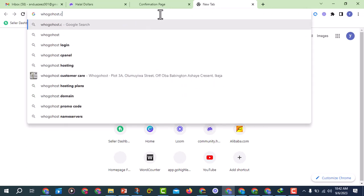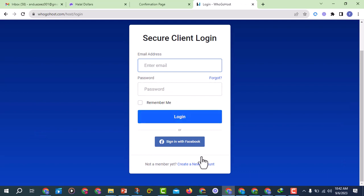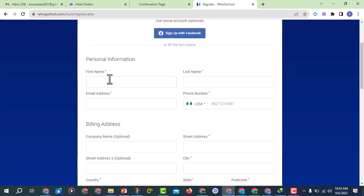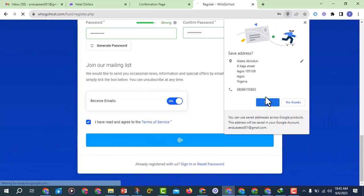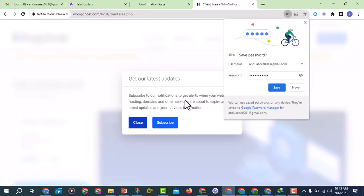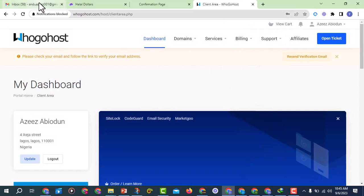If you want to get your custom domain, go to GoHost.com. When you are here, click on My Account, then click on Create New Account. Enter your name and the required details — I'm doing this for a friend — make sure you enter what is correct and click on Create Account.